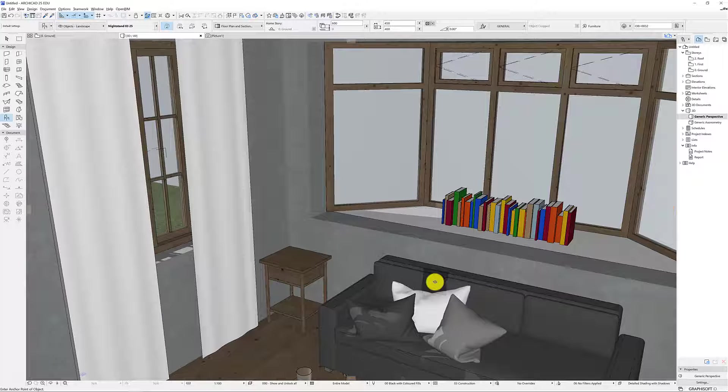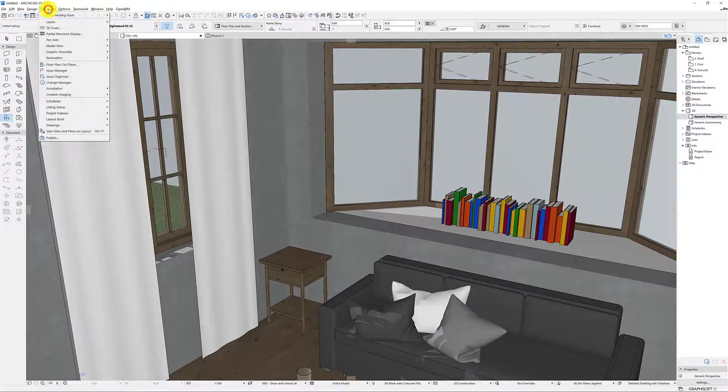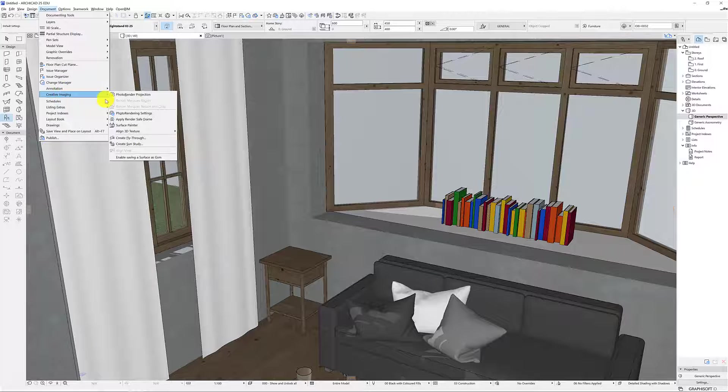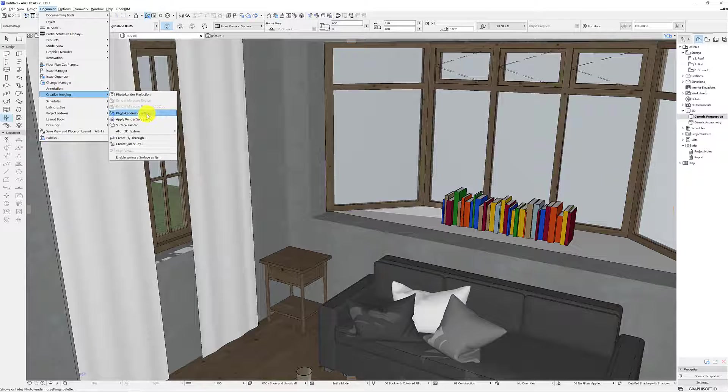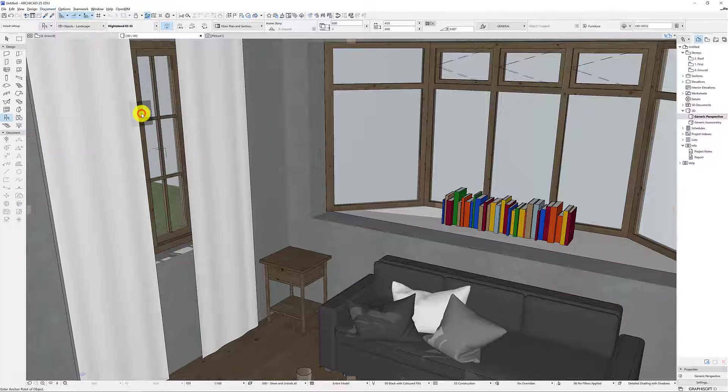So just how do I render something? First step we go to document, creative imaging and photo rendering settings. In future we can just hit this one but we go to the settings in the first instance.